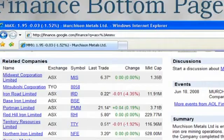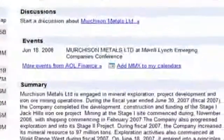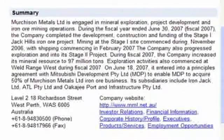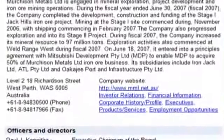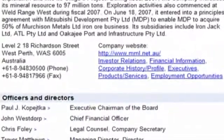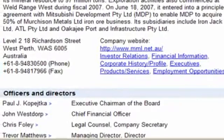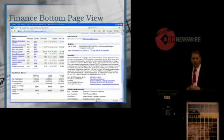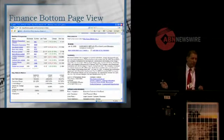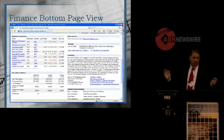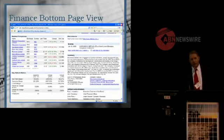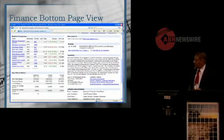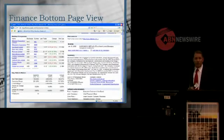On the right-hand side we have events. Underneath events we have the summary, underneath that the contact details, and then the offices and directors. Over on the left-hand side there are the key fundamental statistics. So in a simple single web page, Google Finance is able to give you a snapshot of any company listed on a stock exchange — whether it be the ASX, the London Stock Exchange, the Johannesburg Stock Exchange, or the Tokyo Stock Exchange. And it's available in other languages as well.